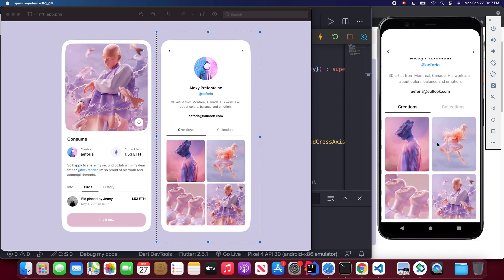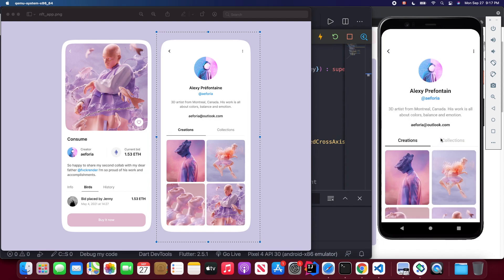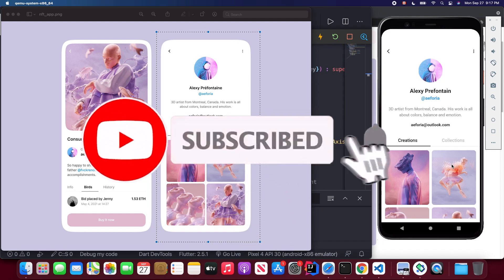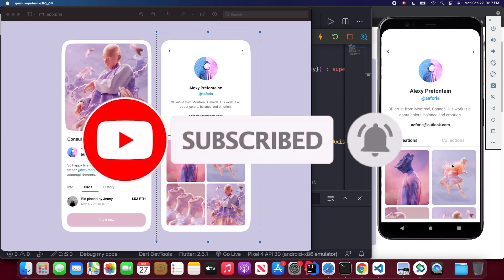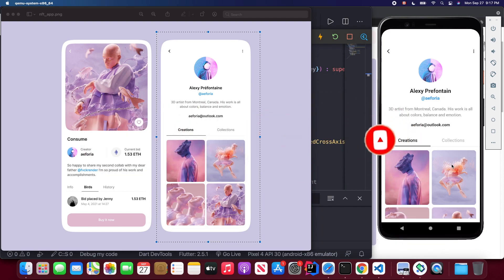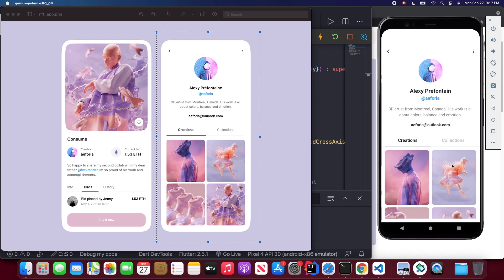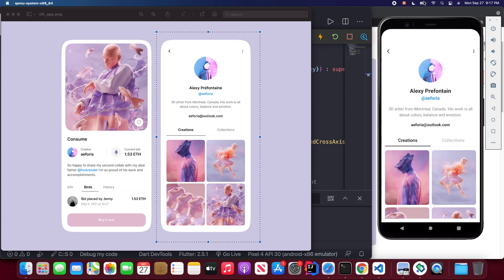That's all for this video. We've finished the first part — the profile page with NestedScrollView, tab bar, and tab view. This is a complex UI case great for studying if you're a beginner in Flutter. Please subscribe and turn on notifications so you won't miss the second part. Thanks for watching — see you in the next video!